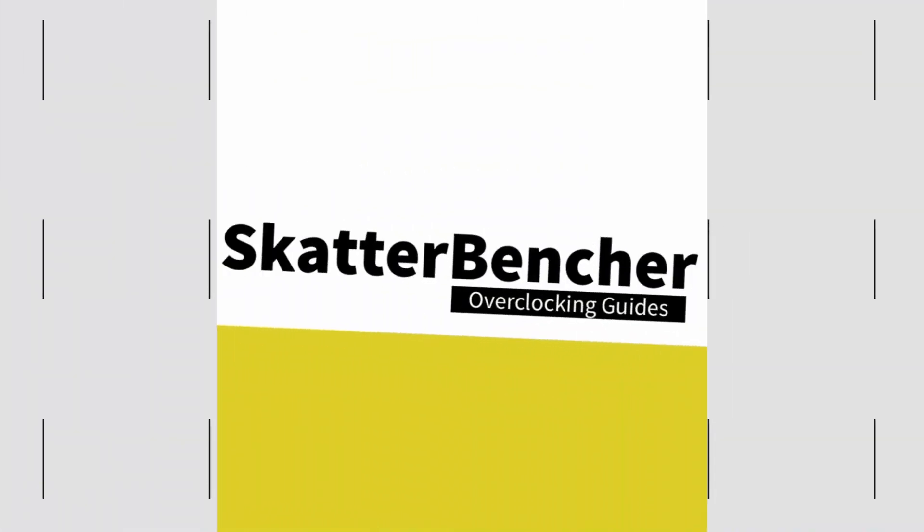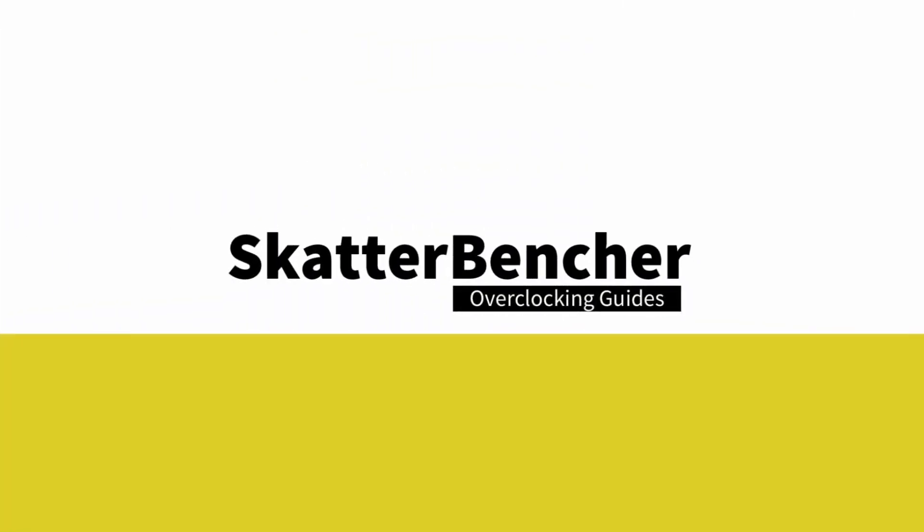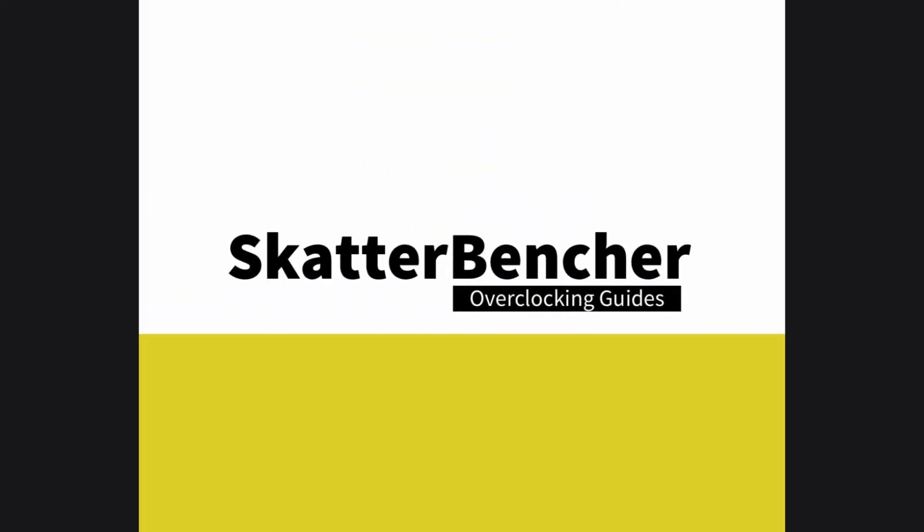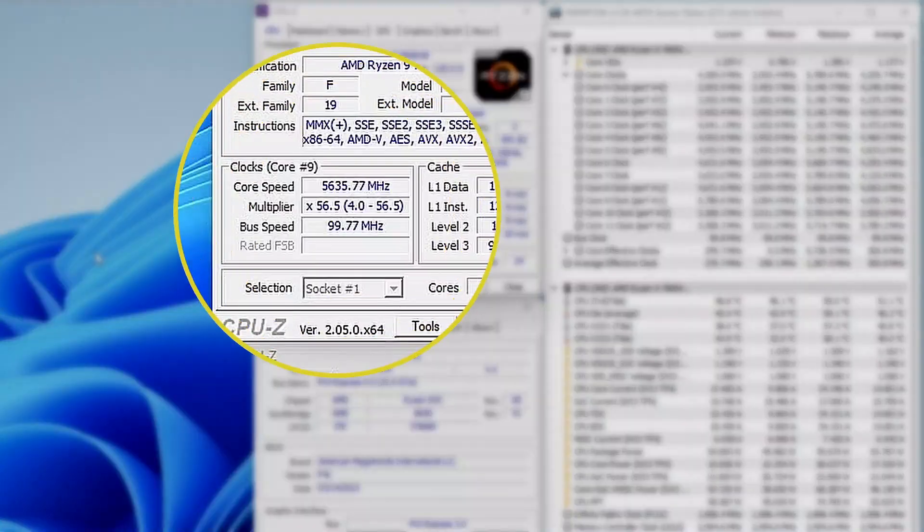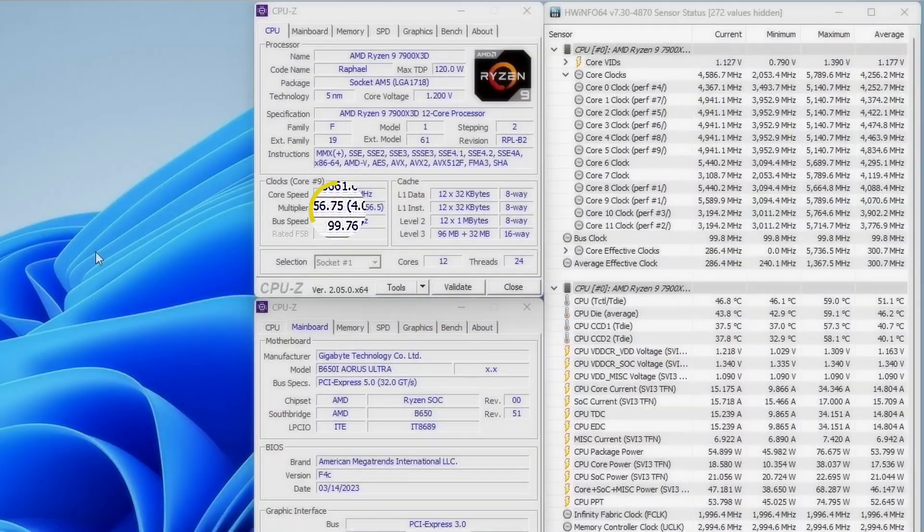In this video I am overclocking the AMD Ryzen 9 7900X3D CPU all the way up to 5,789 MHz using the Gigabyte B650i Aorus Ultra motherboard and EK Quantum custom loop water cooling.